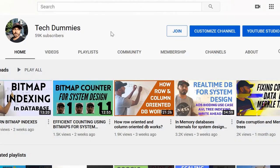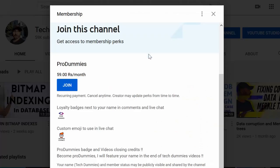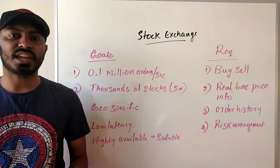Thanks a lot for all the support. If you like the content on this channel and would like to support, you can do so by joining the channel. In return I have custom emojis for pro dummies and I'm going to feature your name at the end of future videos.